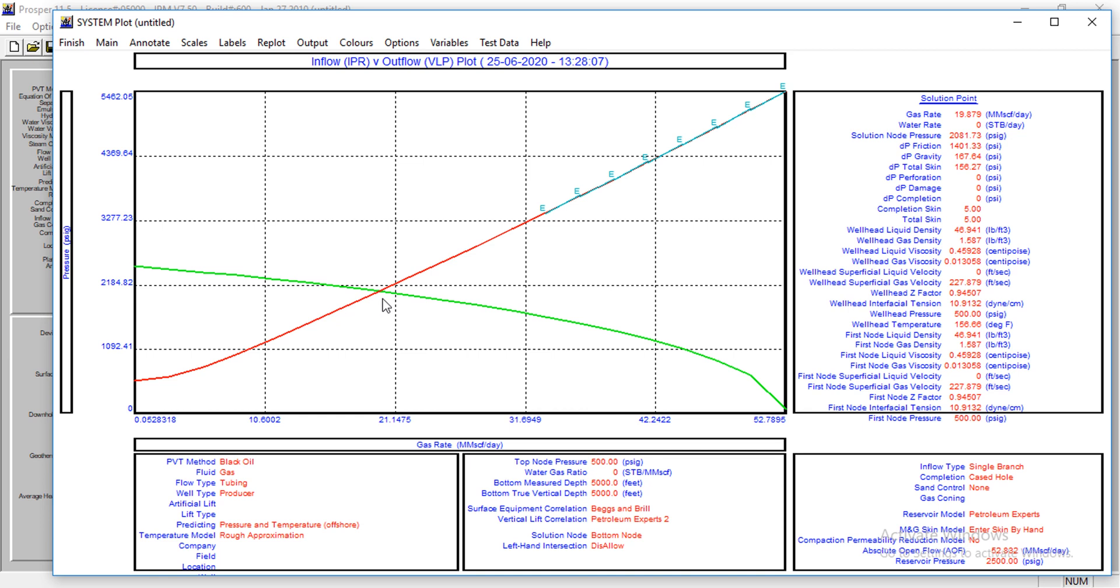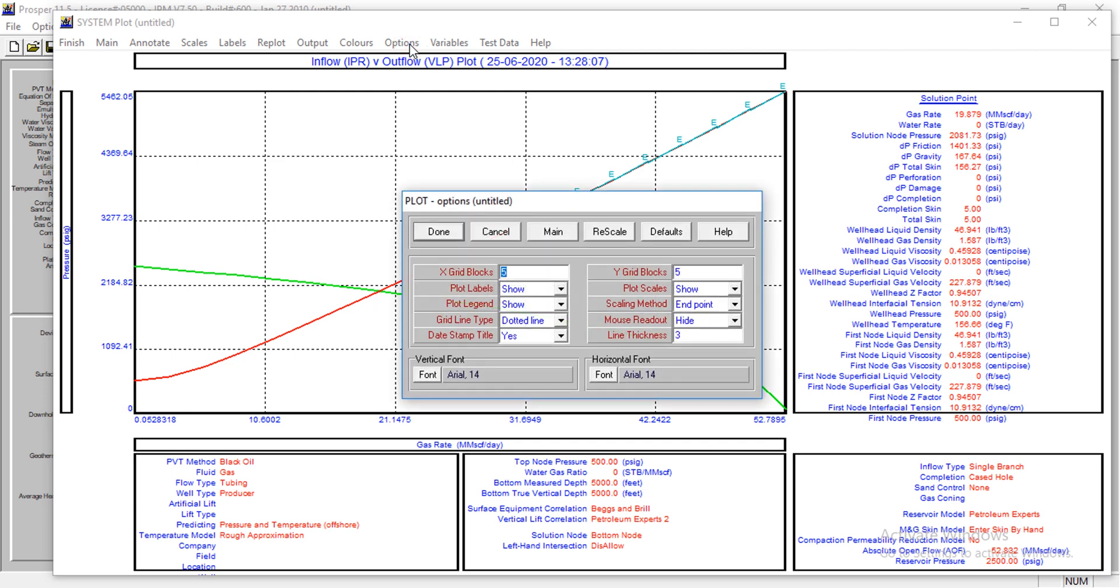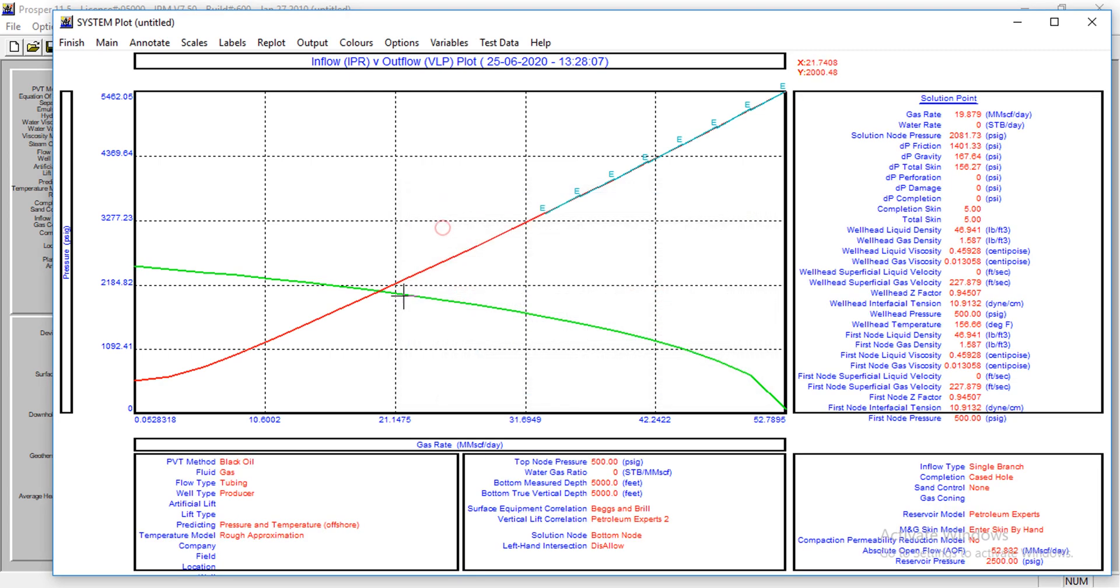The intersection of the VLP and the IPR gives the rate. So I can actually compute options and I'll show the mouse readout. Now at this point, keep your eye on this section.